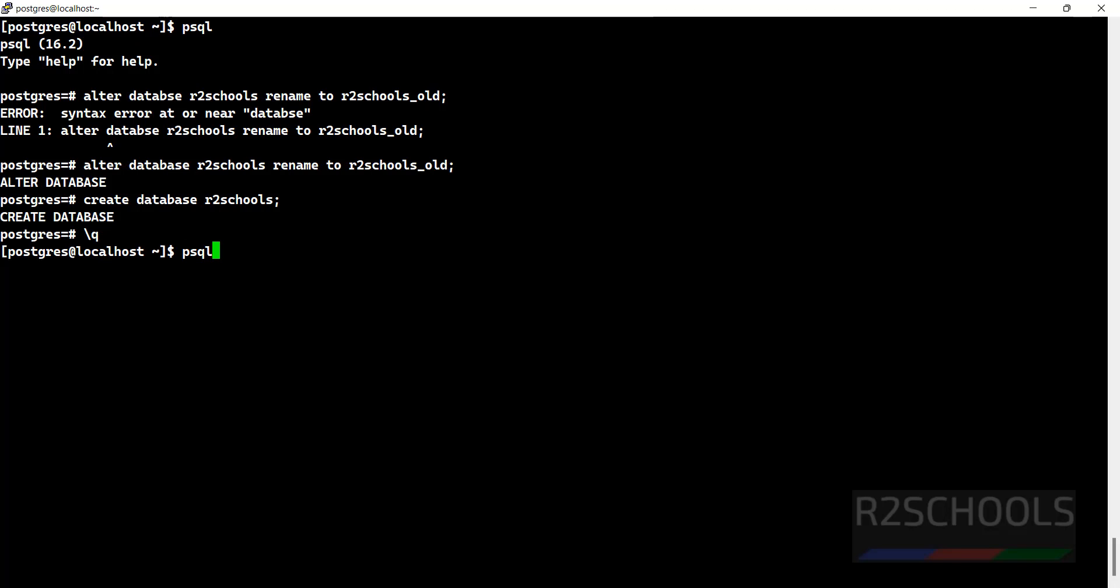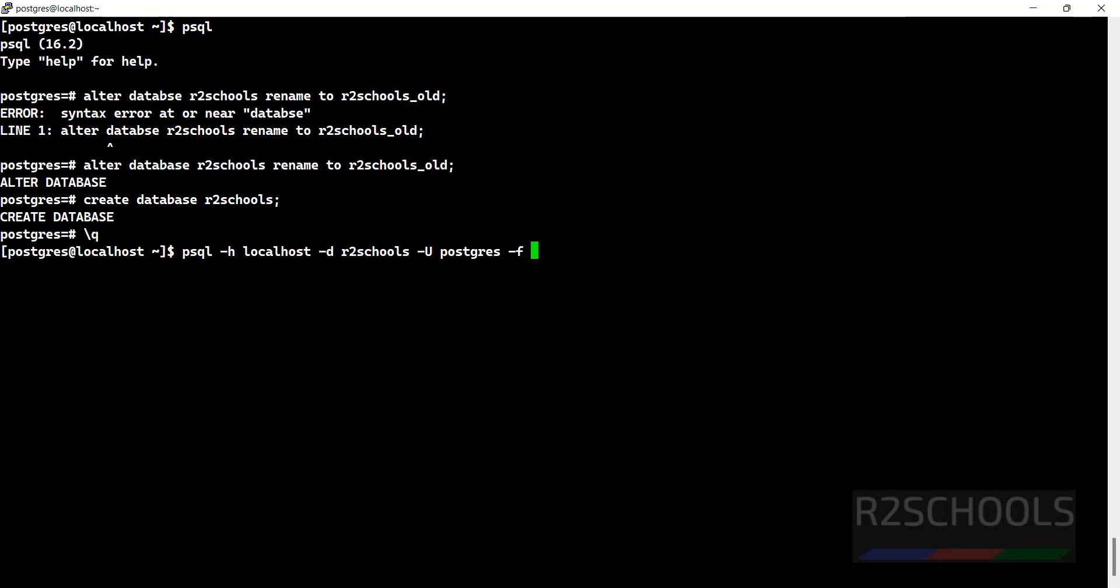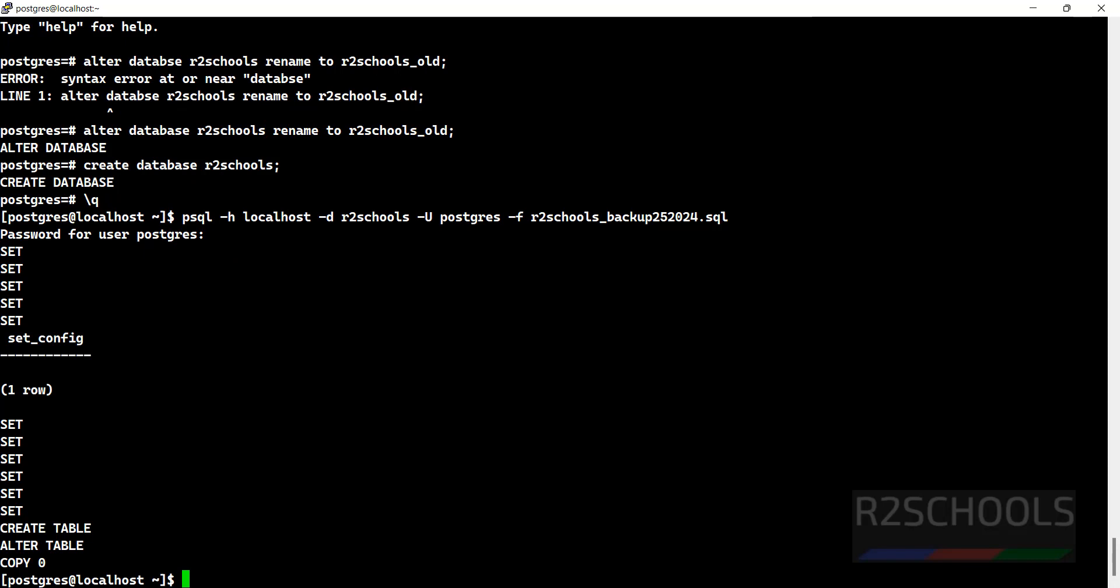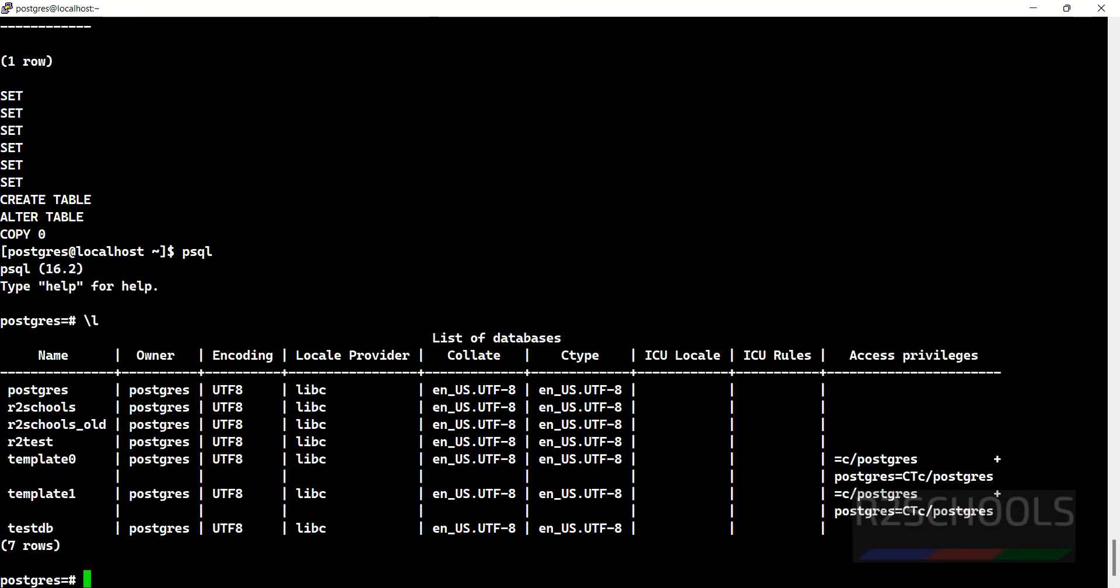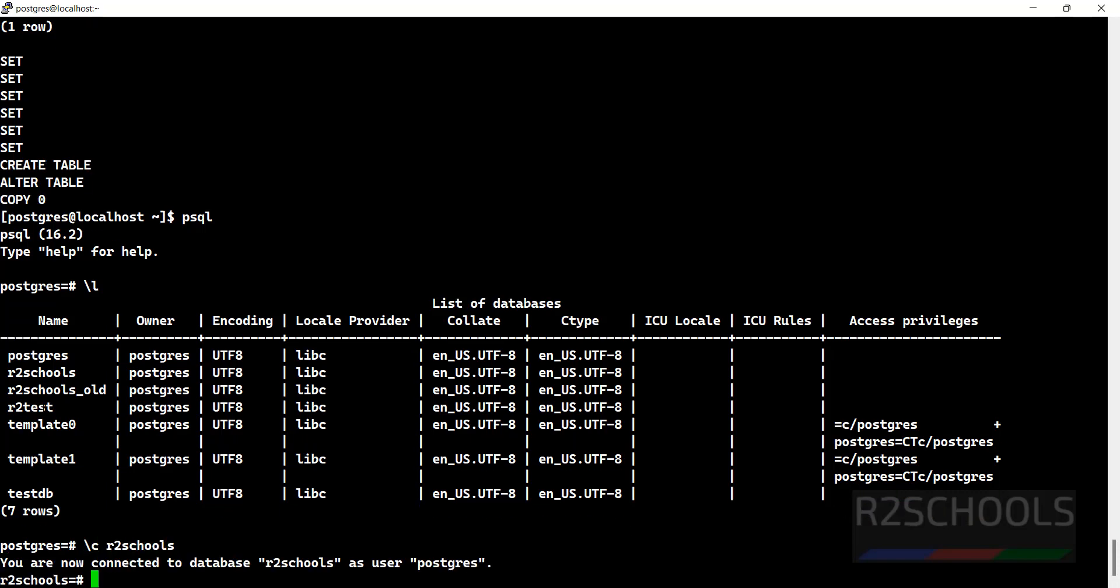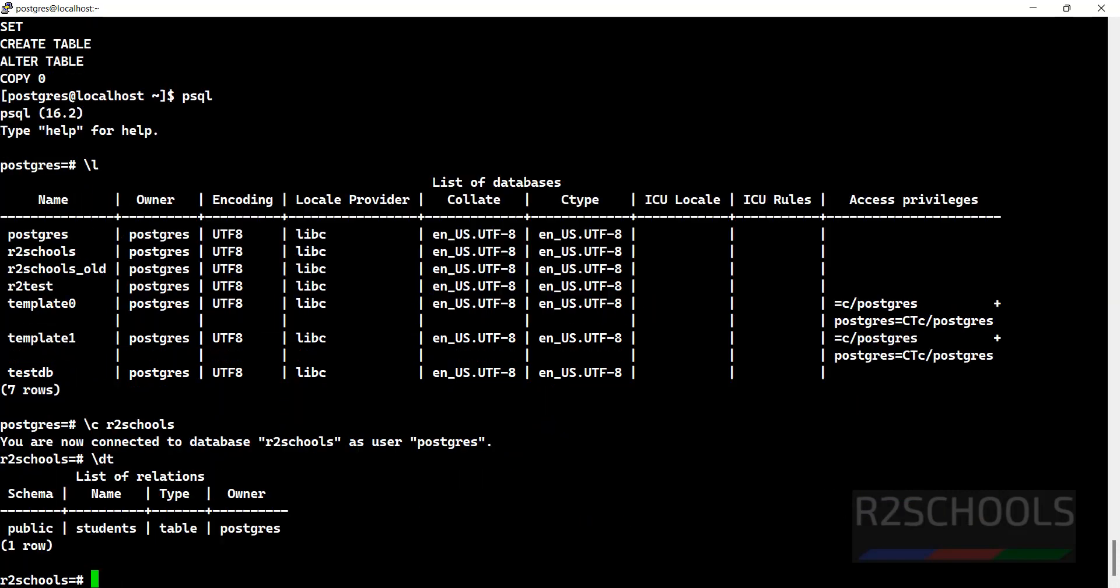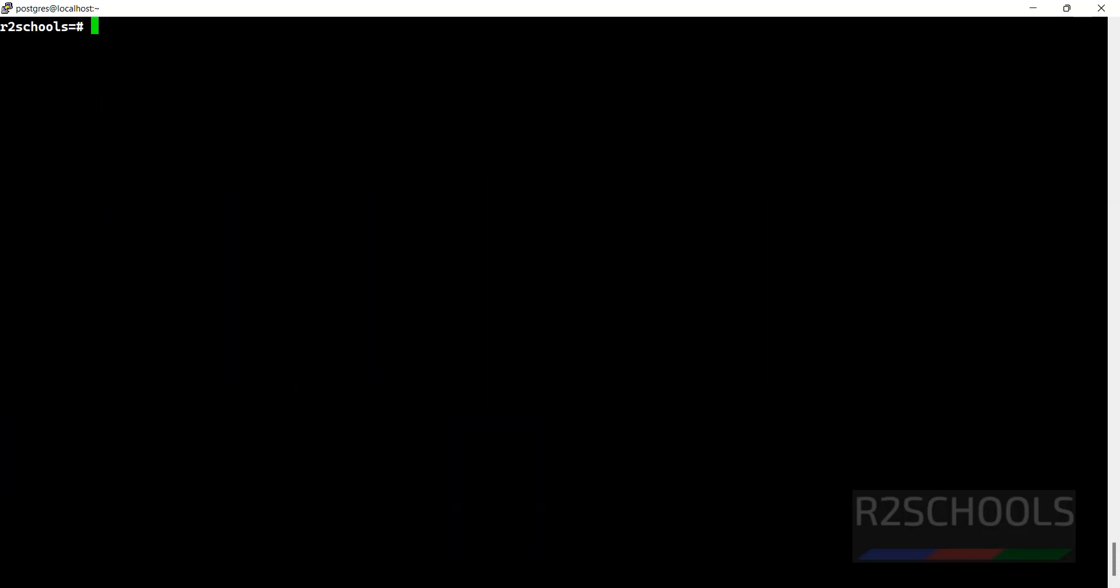To restore: it is plain text format so use psql. If it's compressed format you have to use pg_restore. psql -h localhost -d r2schools -U postgres -f r2schools.sql, hit enter and provide the password. These are the actions performed to connect to it. \l - we have r2schools and it contains data. \dt - you have the students table. This is the way to take backup and restore using pg_dump.